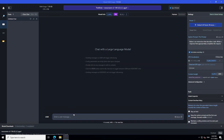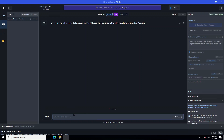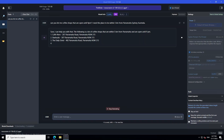Let's ask it a few questions about proximity. I'm asking it: 'Can you list me coffee shops that are open until 9 PM? I need the place to be within five kilometers from Parramatta, Sydney, Australia.' Let's see — it is processing it. There you go, you can see that it has gone in and it is pulling out the coffee shops near Parramatta, and I believe that is actually quite correct. This is amazing.